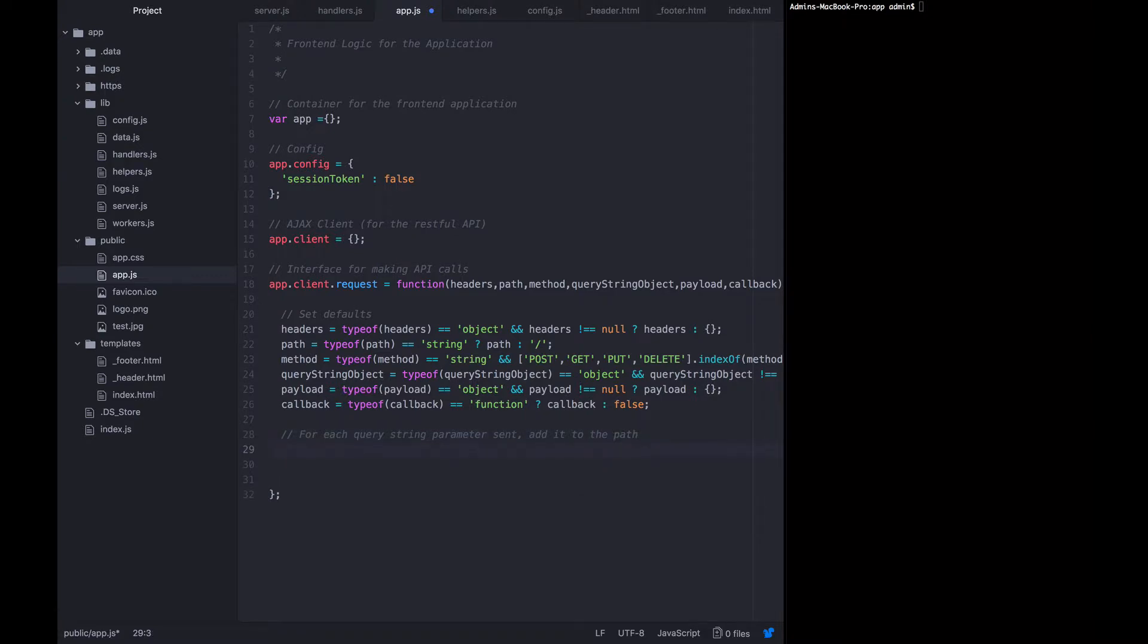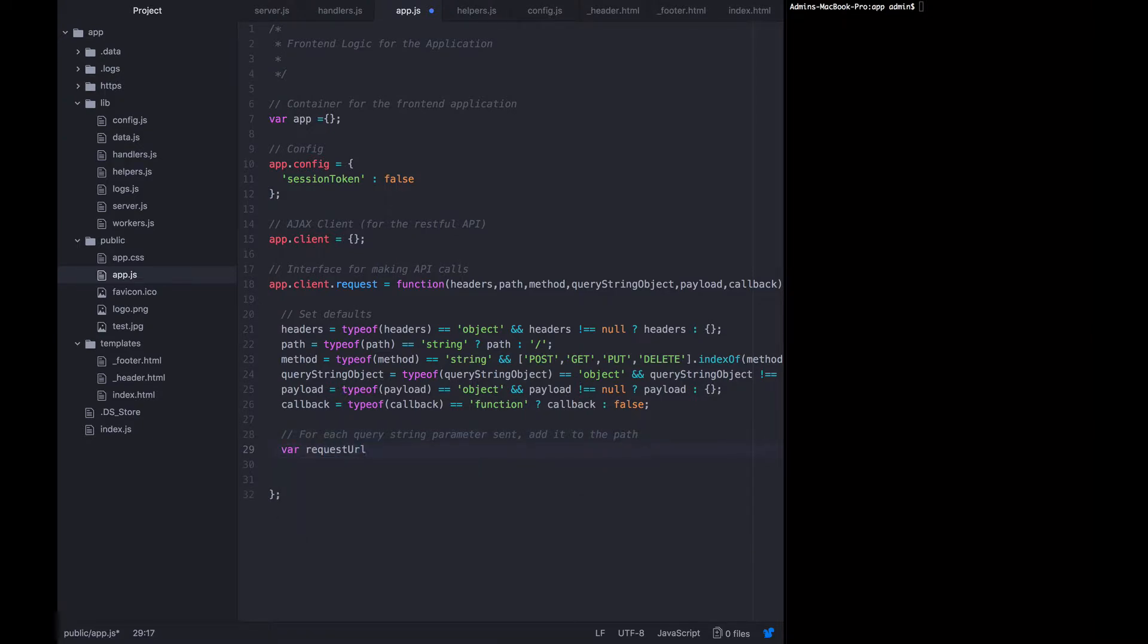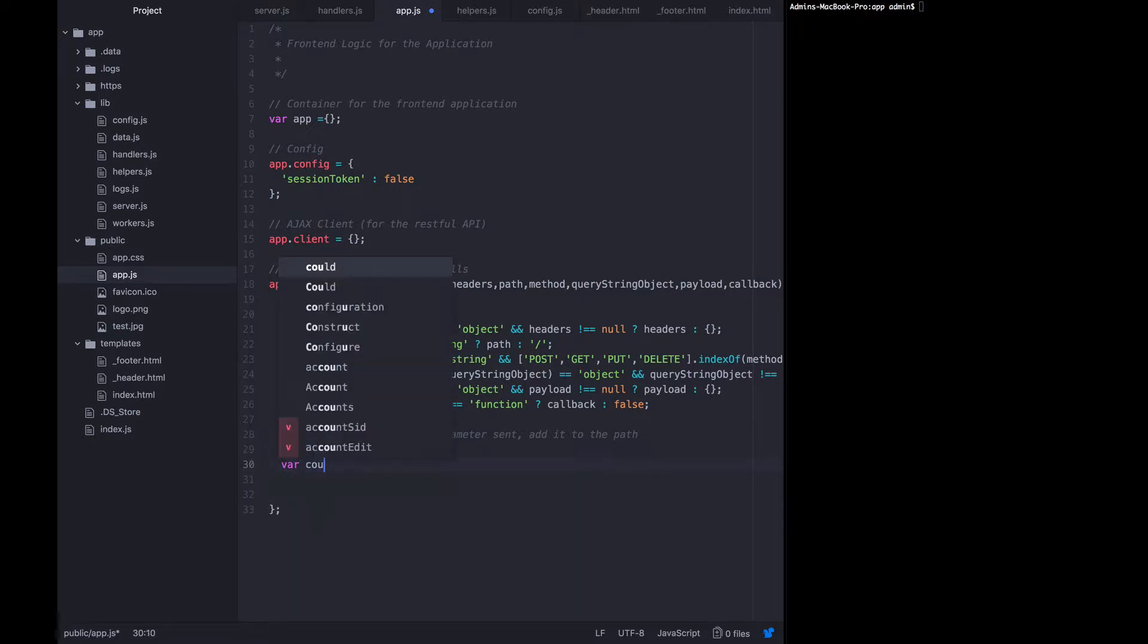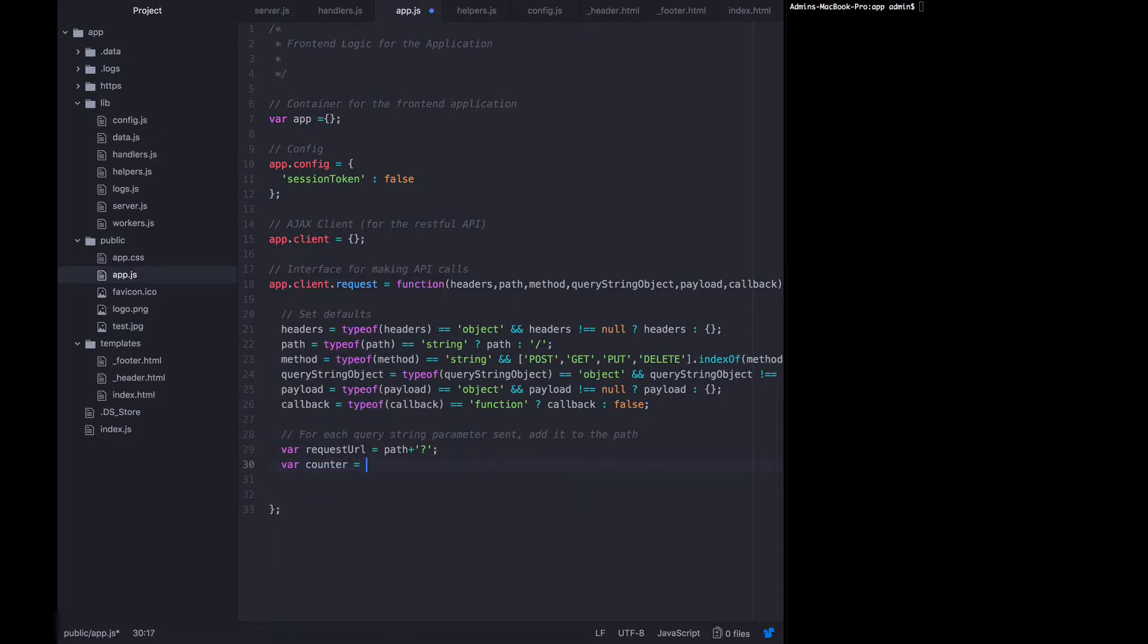So far, the request URL equals path plus question mark. And the question mark is there so that we can add on the parameters, just one after another, we're going to count how many parameters we have.